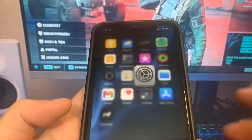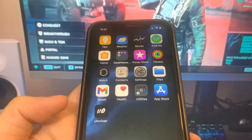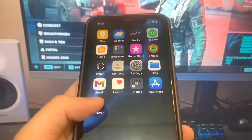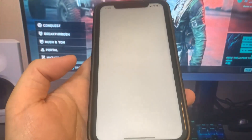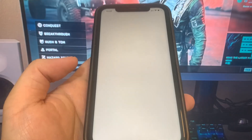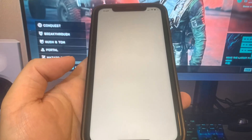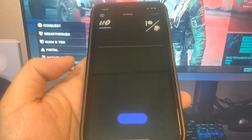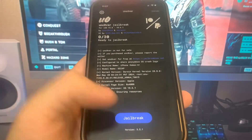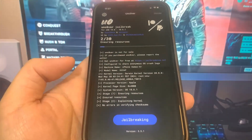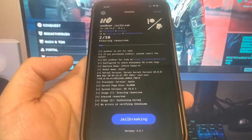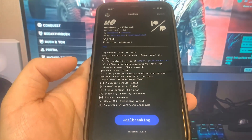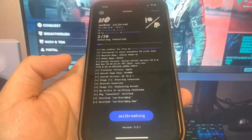Go to the home screen, open up the Uncover app, and start jailbreaking your device. You should see a button that says jailbreak — go ahead and press that. It's going to start the jailbreaking process, so let's give it a second to finish.